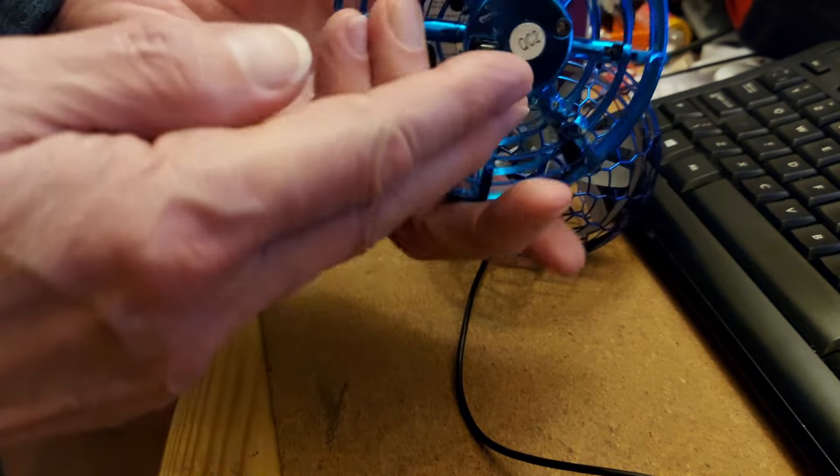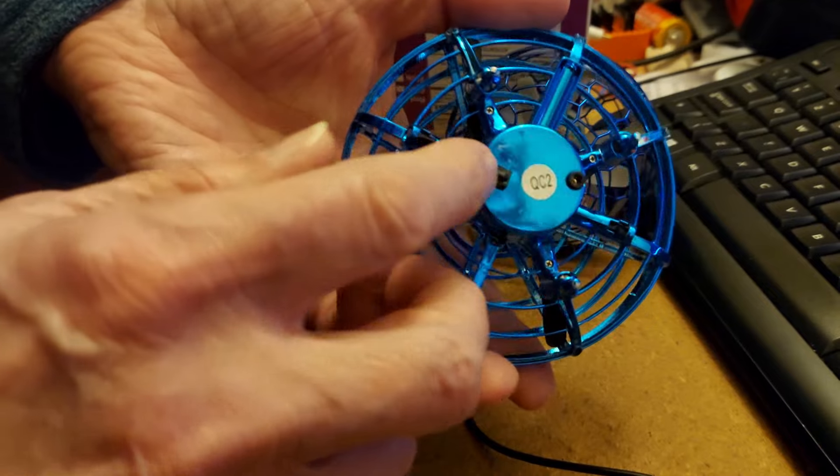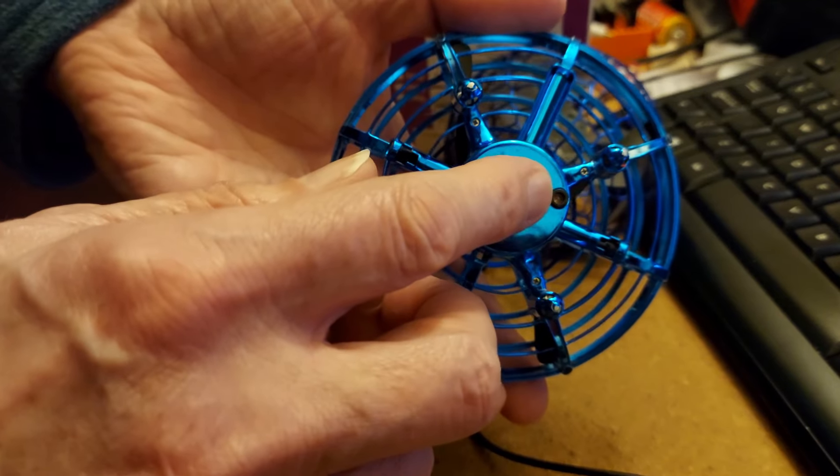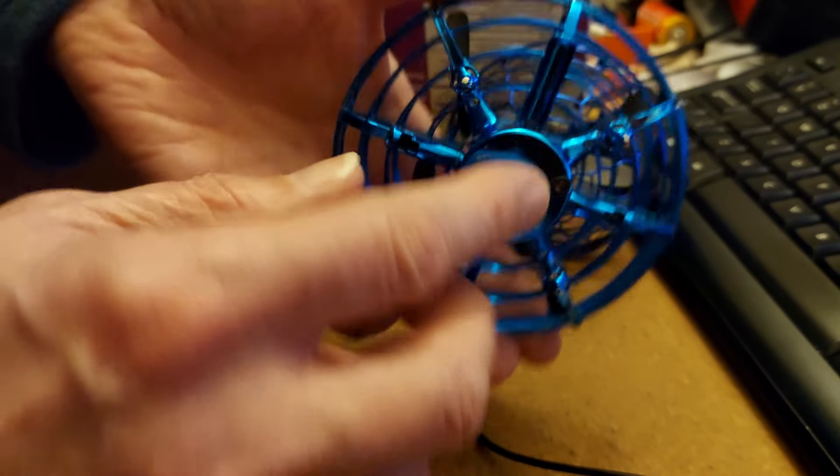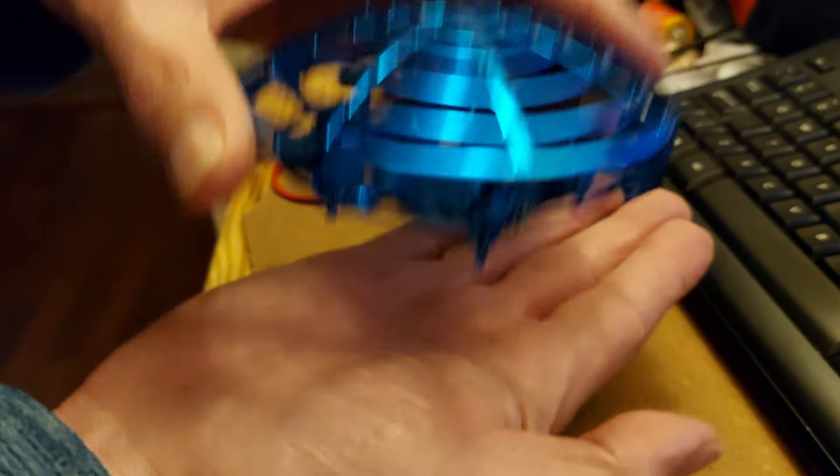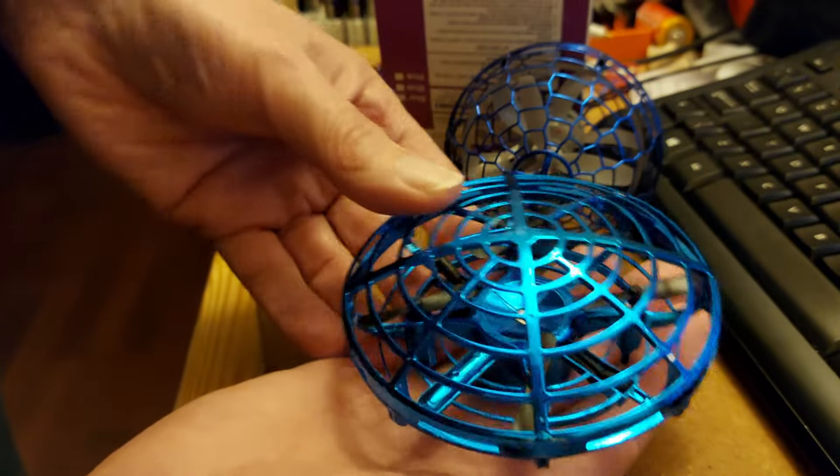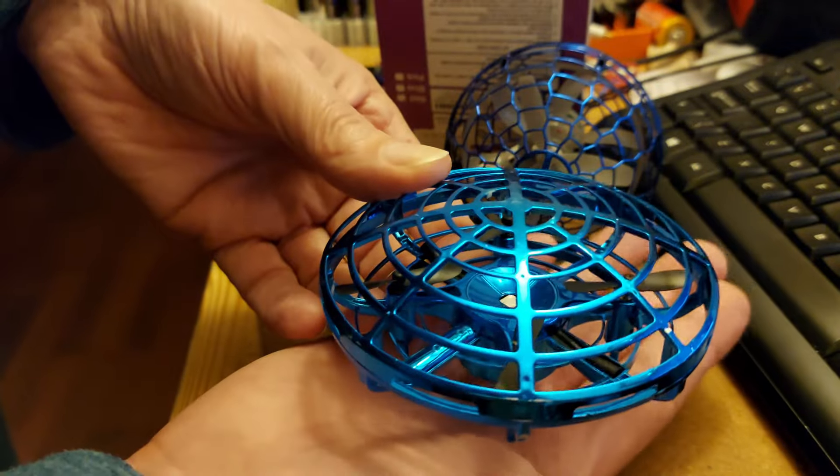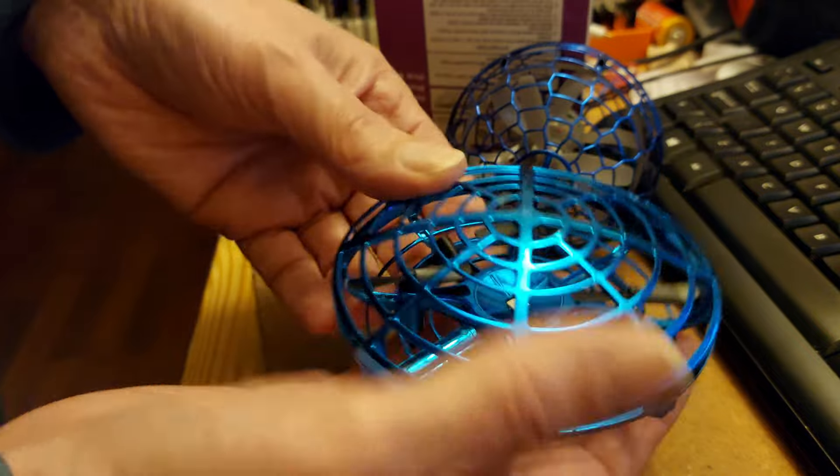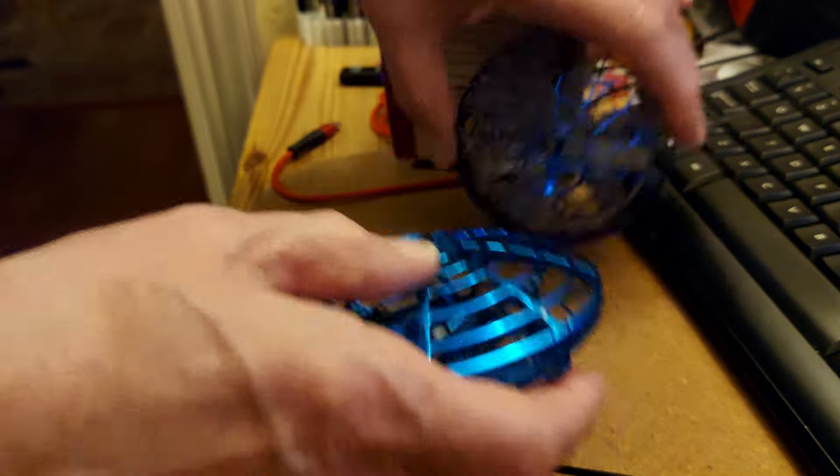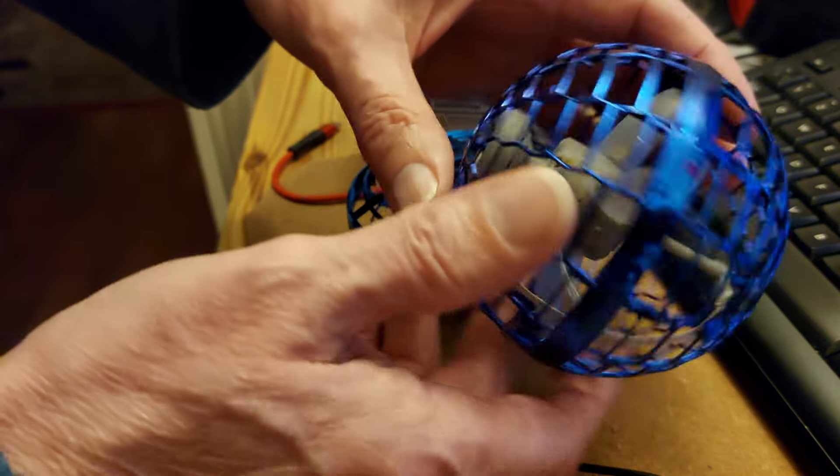This one's got one of those sensors underneath. It's got an infrared receiver, an infrared LED, so it can detect the height above things, so it can hover above your hand, and if you move your hand, it lifts up, that sort of thing.